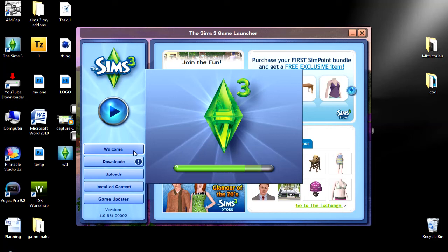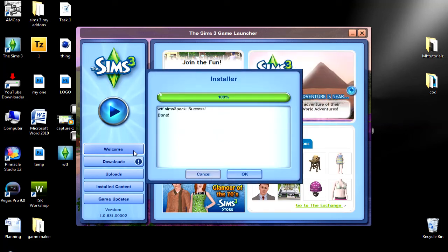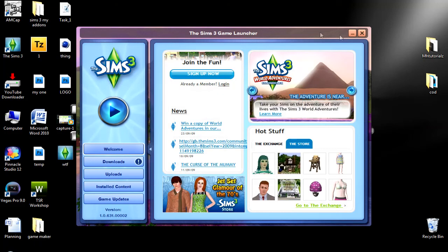And when it's finished it will say there you go. What the fuck, Sims 3 pack success and done, click okay, click X.